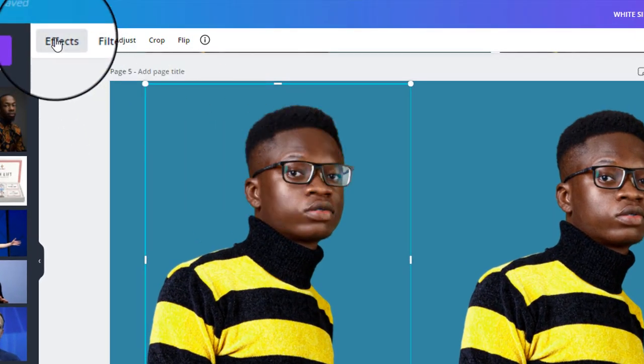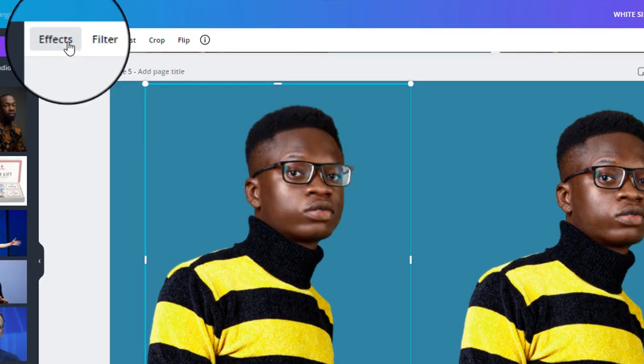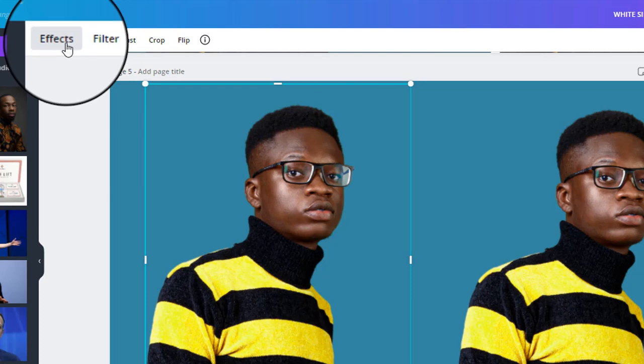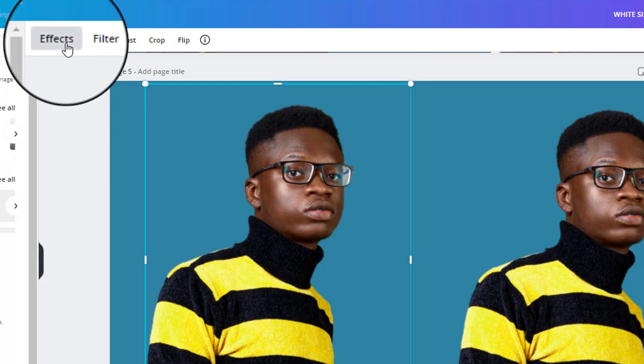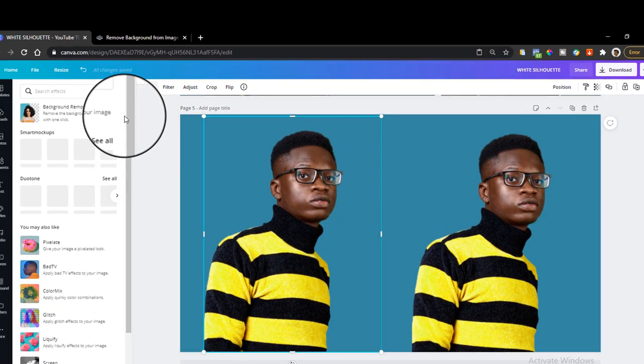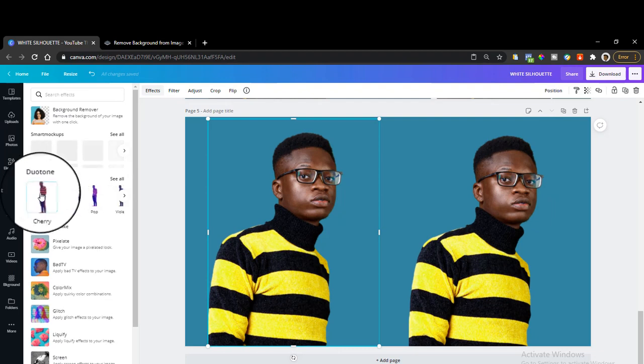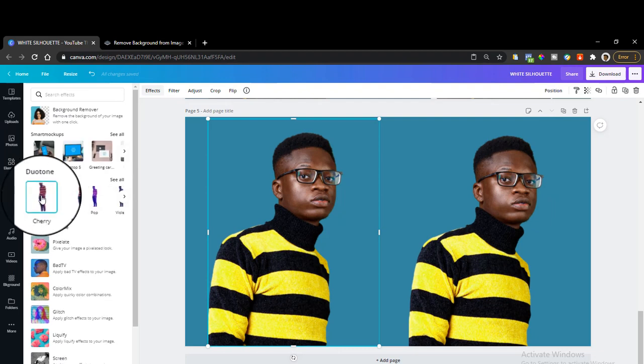Can you see? Click on Effects here, then you will see Duotone. Just select Duotone.